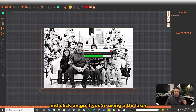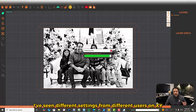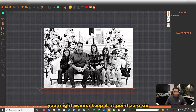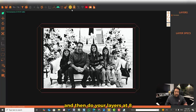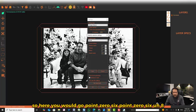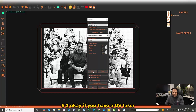If you're using a UV laser, I've seen different settings from different users. On X and Y, you might want to do 0.06; on Z, keep it at 0.06 as well, and then do your layers at 852. So for a UV laser you'd enter 0.06, 0.06, 852.